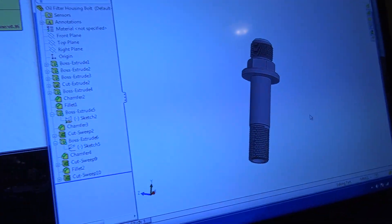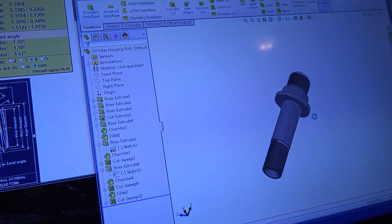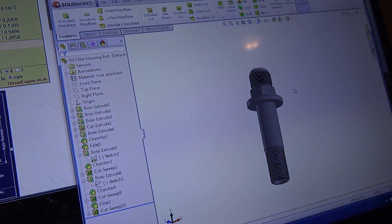Since I have an older version of SOLIDWORKS, it does not do external threads or actually internal threads. It calls them out, but it doesn't actually show the thread. And an issue when doing external threads and sending something to a machine shop, they don't see any threads. So this is kind of going to be like a rough tutorial on how to do threads.